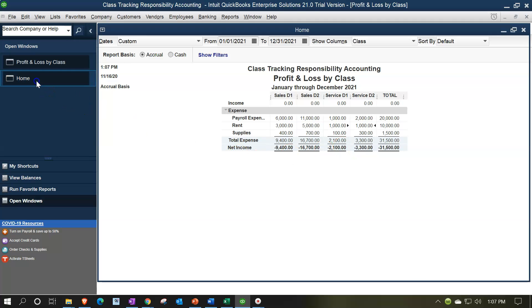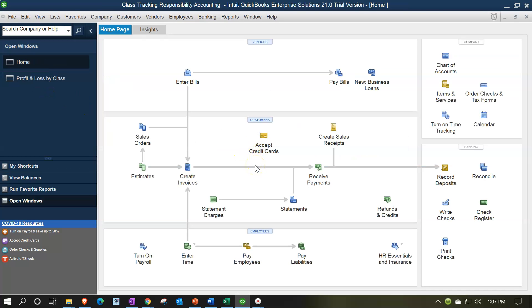Now consider an alternative: what if someone else is doing data entry and you don't want them manually breaking out indirect costs each time? Or maybe you don't yet know the best activity base to use and want to adjust it at month end. In that case, you might just say: enter the bill and either don't assign a class at all, or assign it to a class that indicates it's not yet determined.